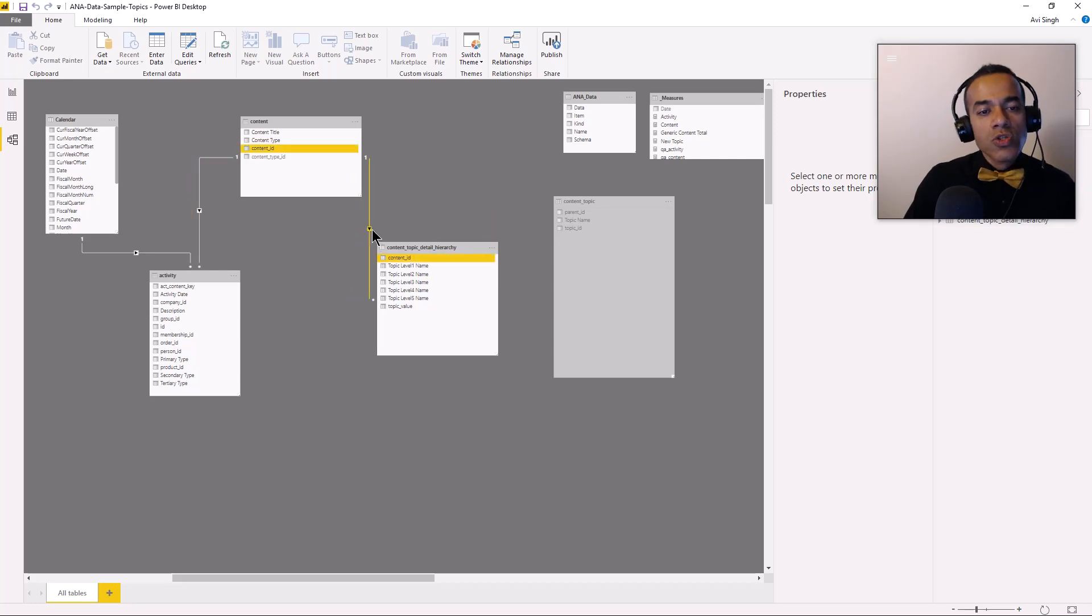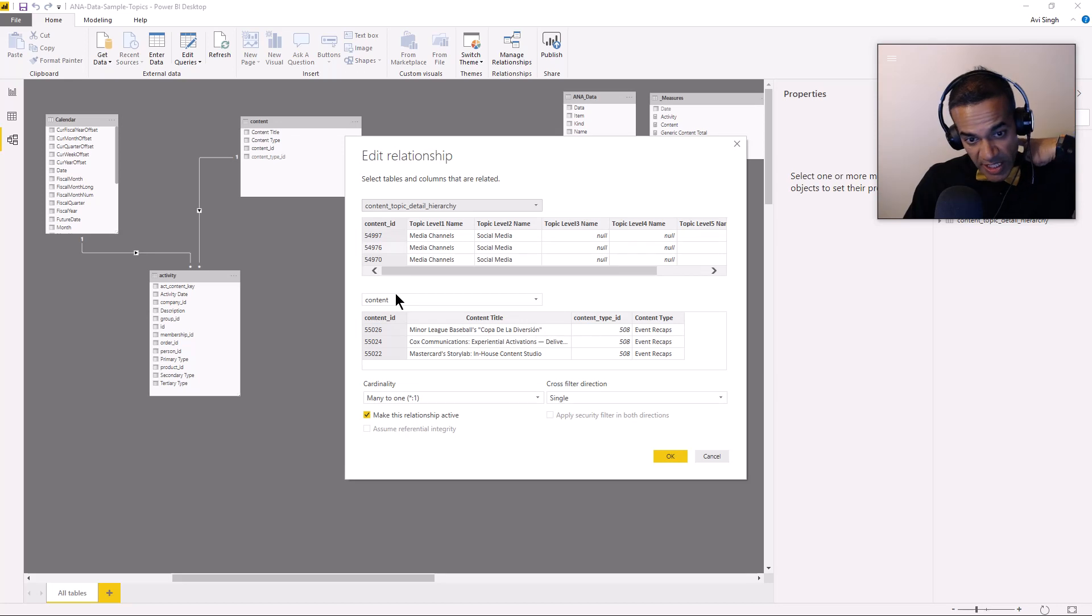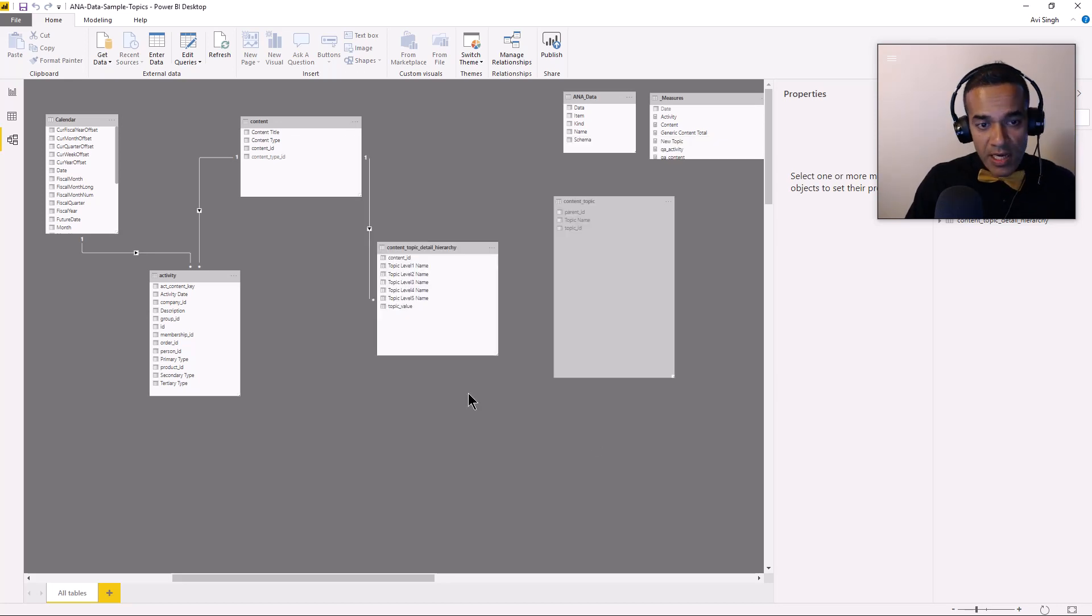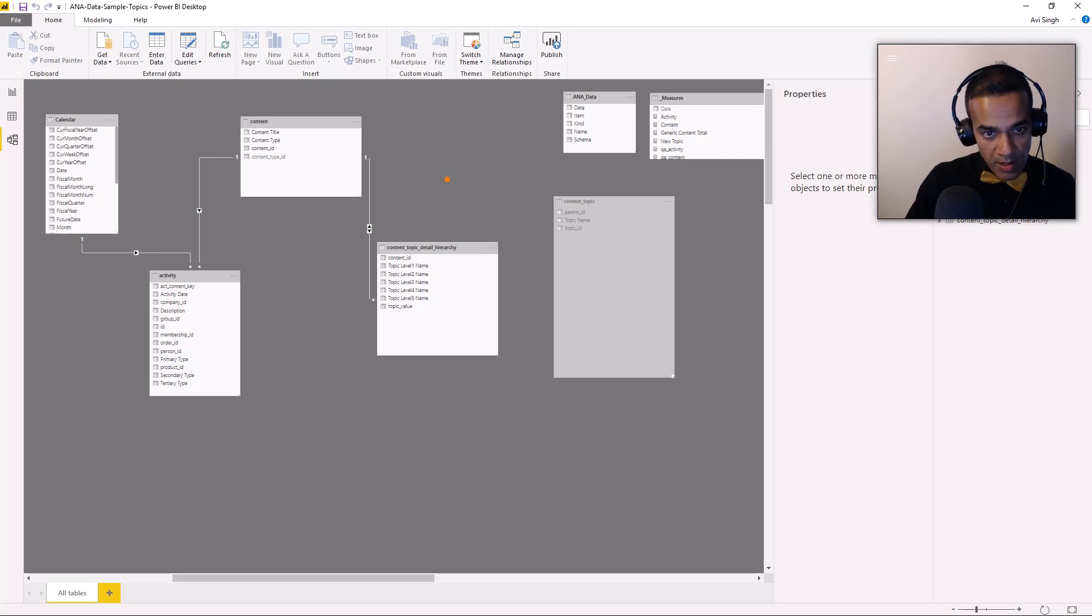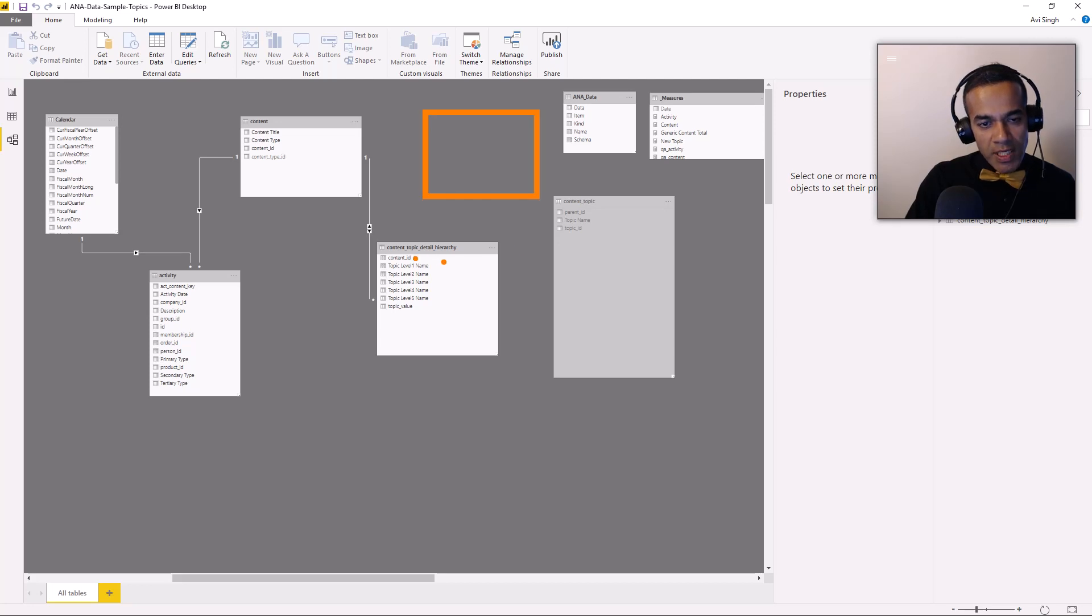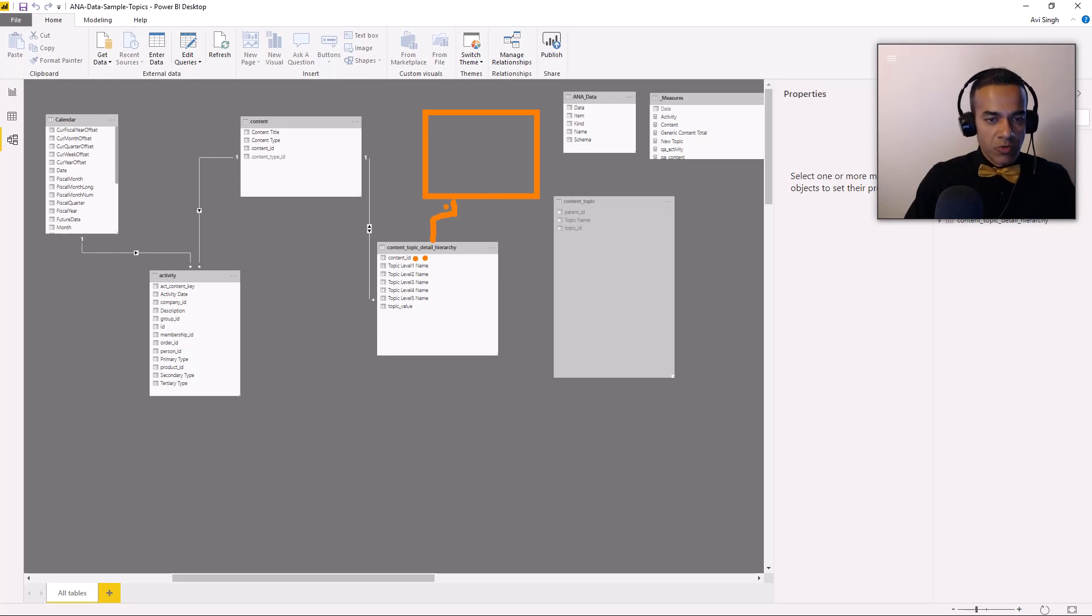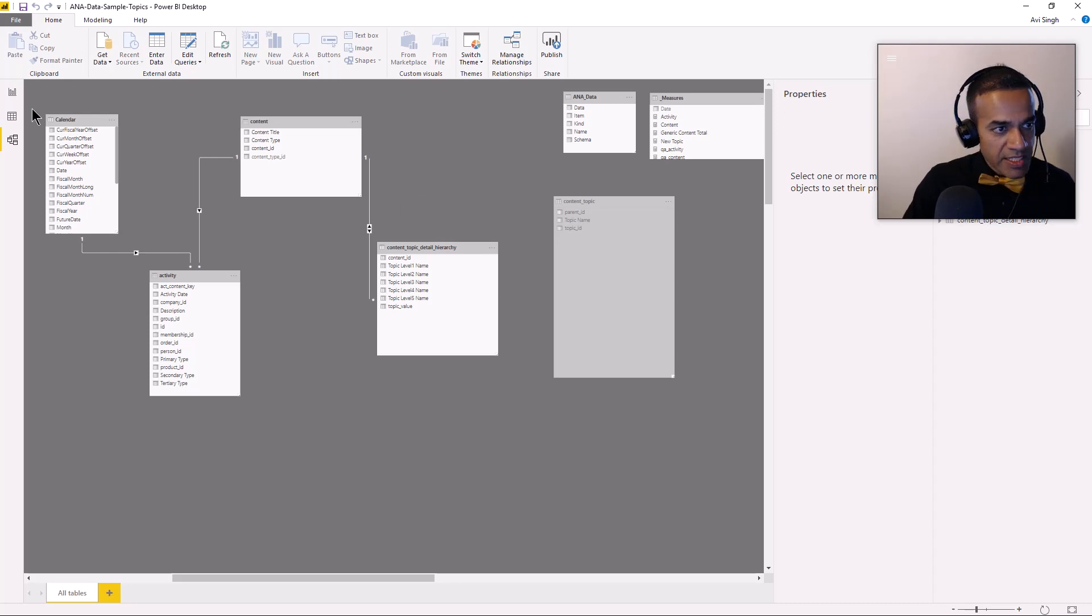And then we're going to say, oh, so I need this relationship to filter uphill. So I'm going to change this to bi-directional. Now there's another thing here, which is probably this table shouldn't be set up this way. Probably our topic hierarchy should be here and this should map the content ID with the topic ID. So this is the proper way that I would say would be set up, but we'll work with this for now.